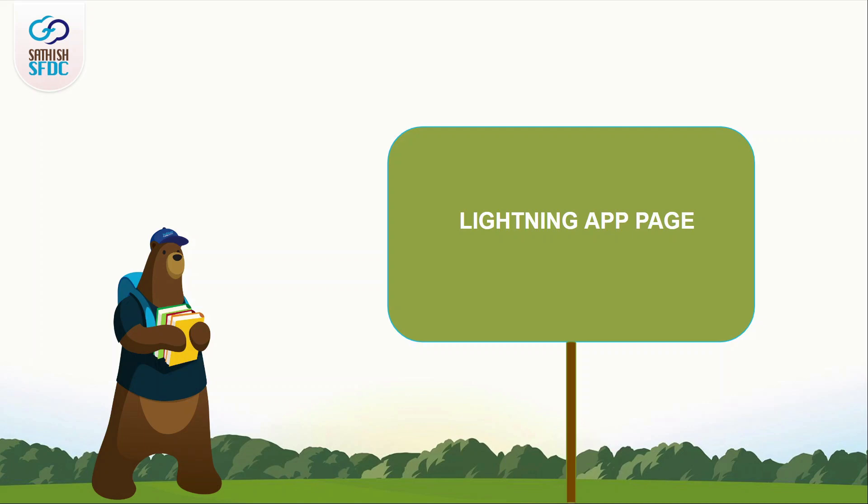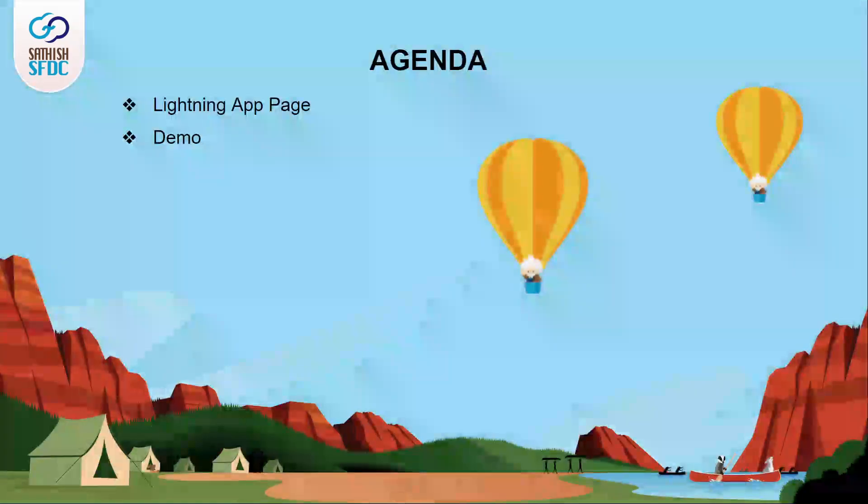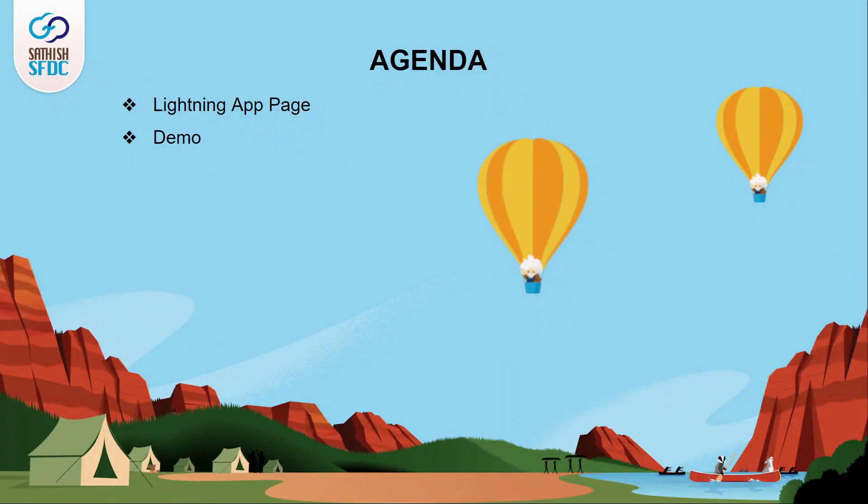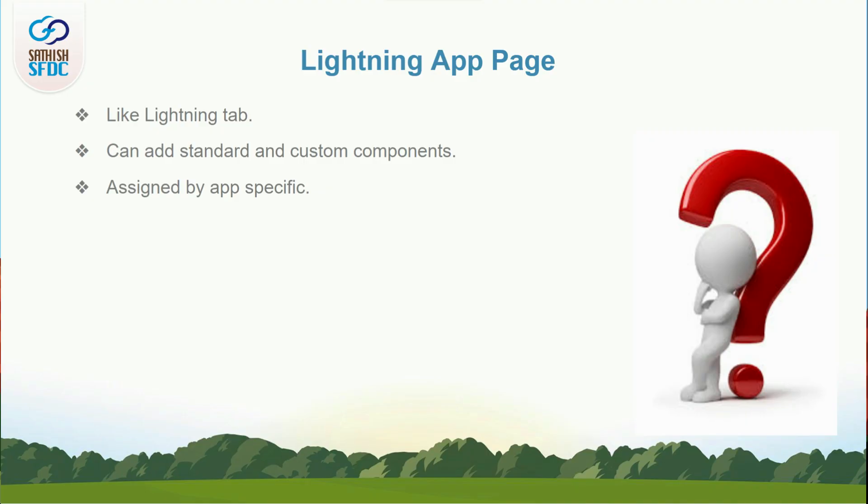Hi guys, welcome to Sadhis SFDC and this is Manoj. The agenda of this video is to know about Lightning App Page in Salesforce. In our previous videos, we learned about Home Page and Record Page.